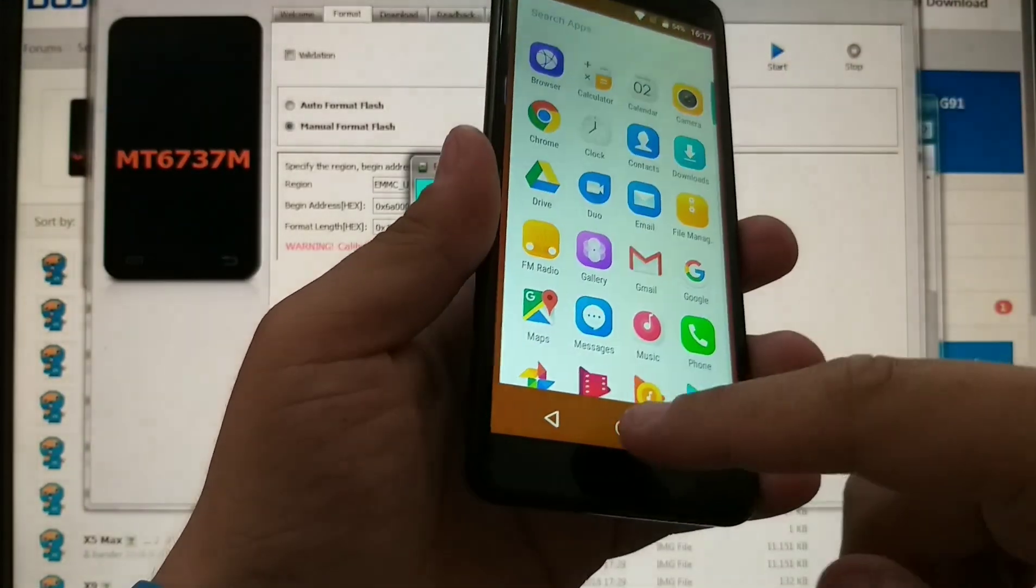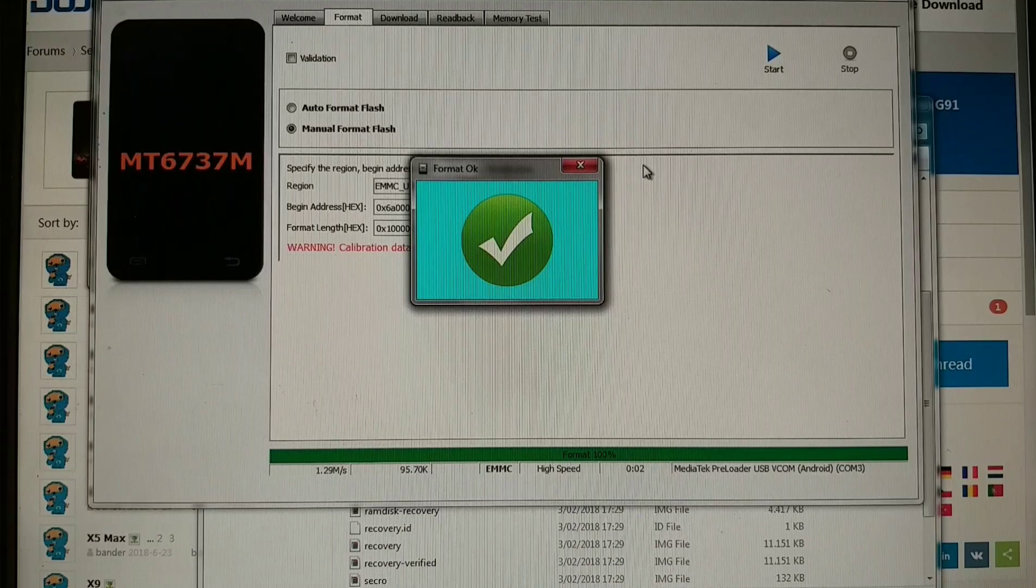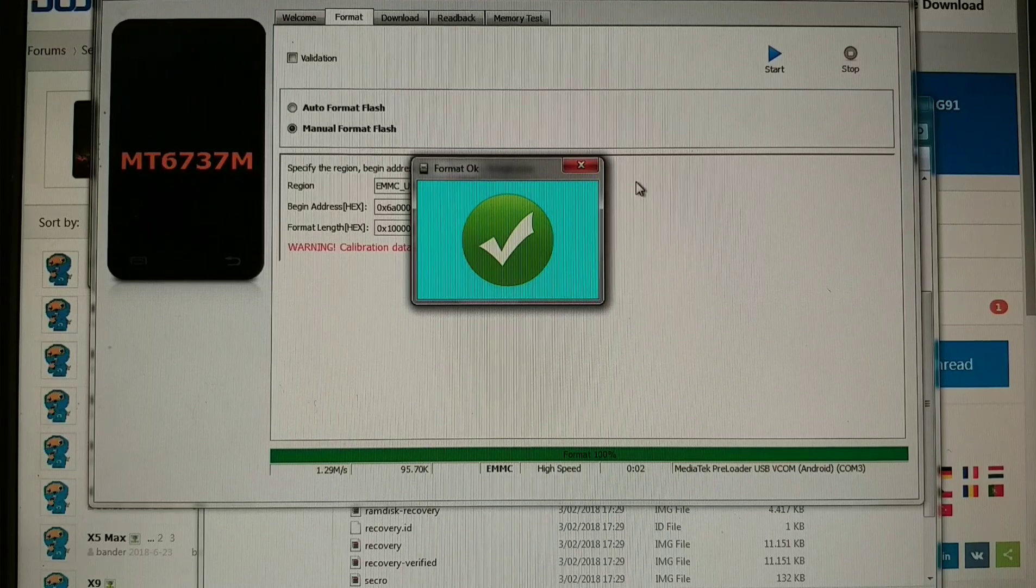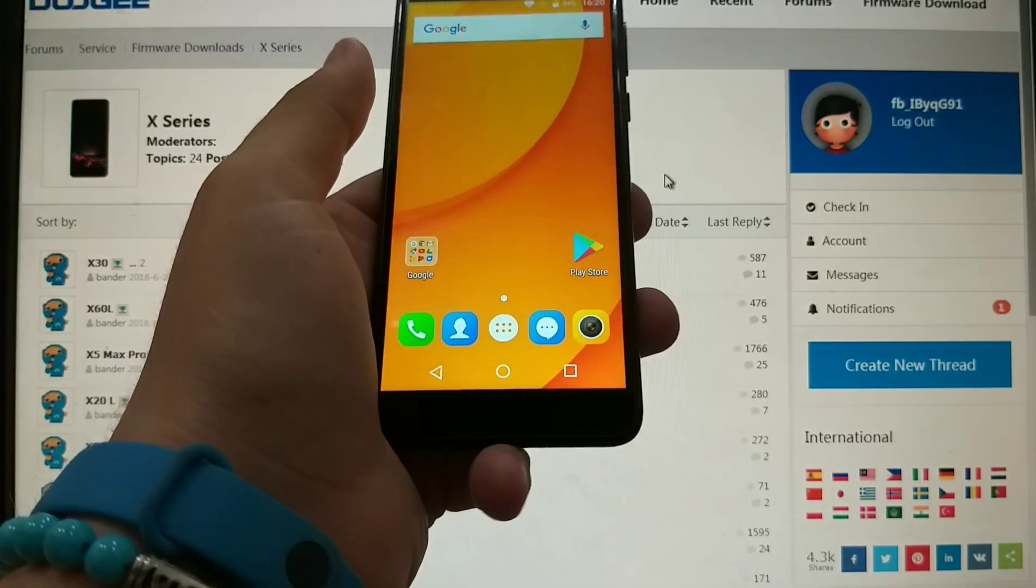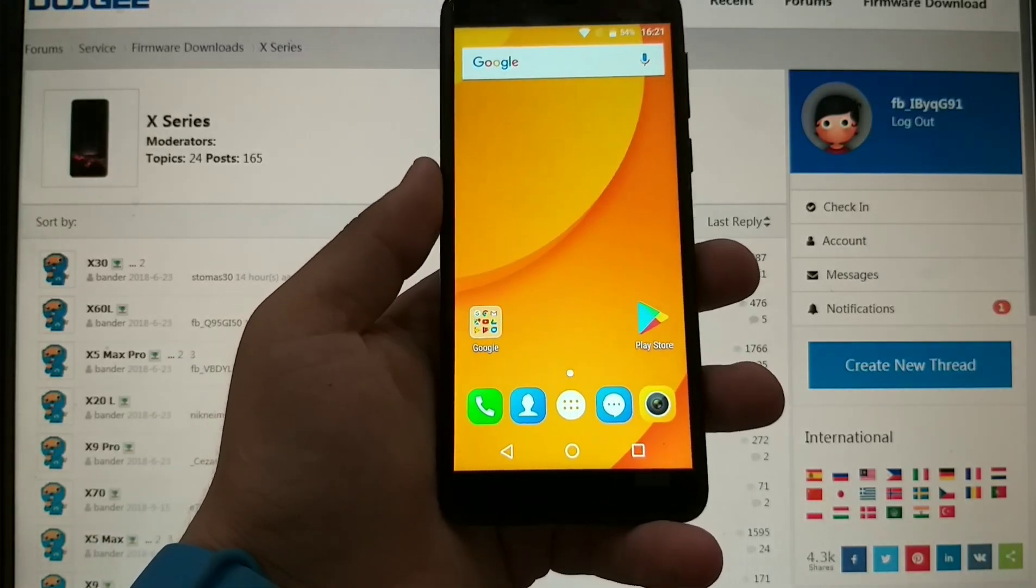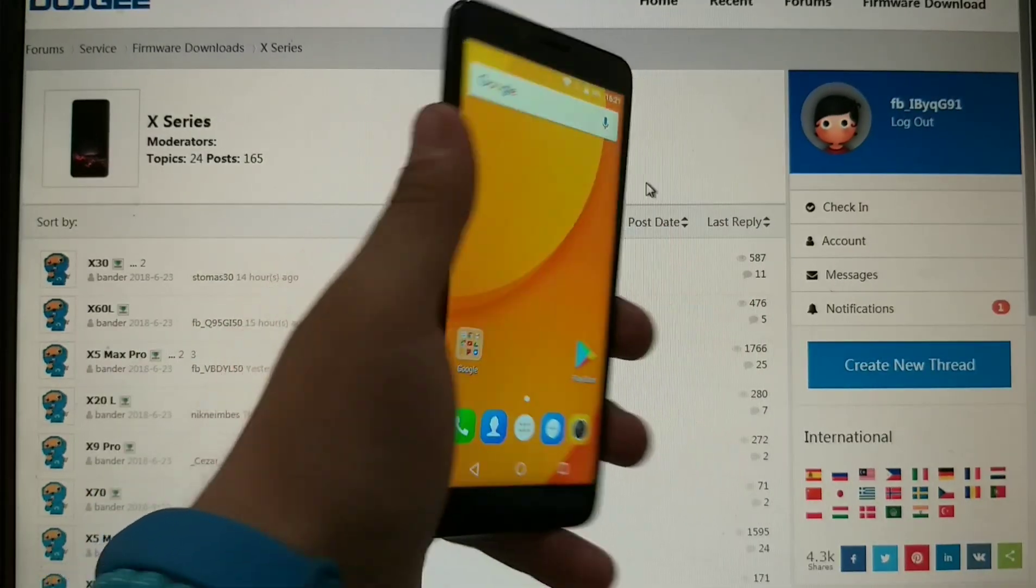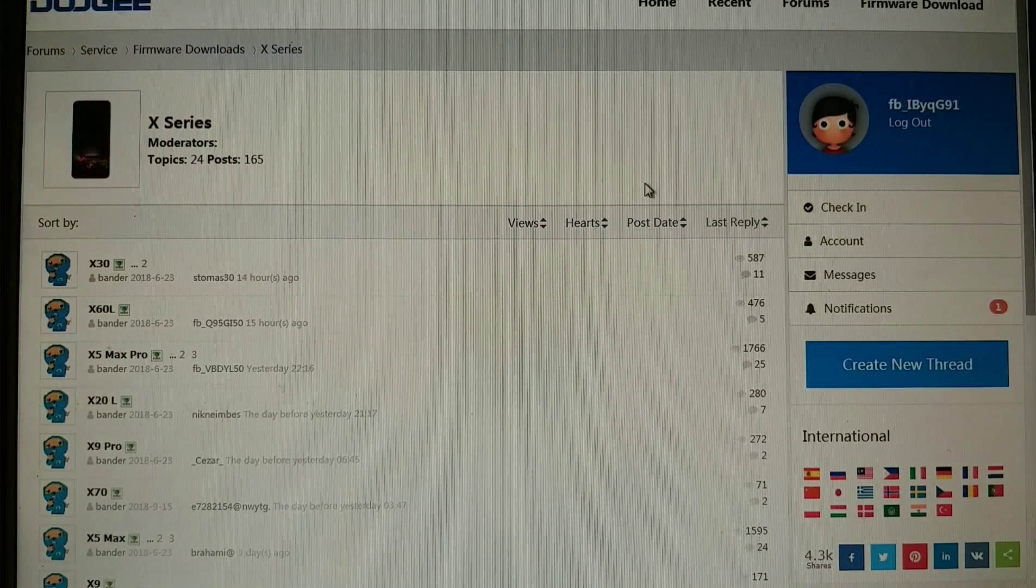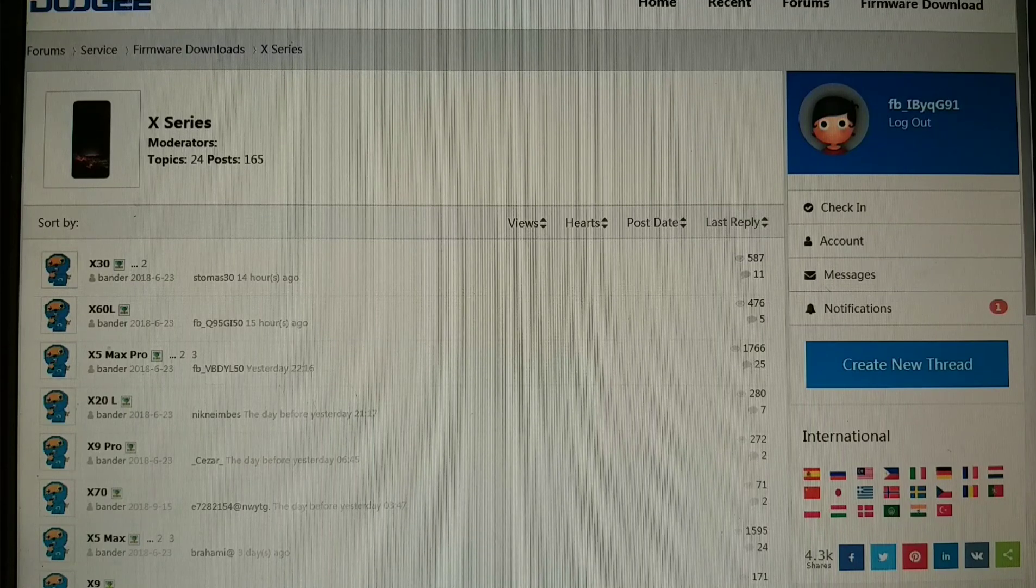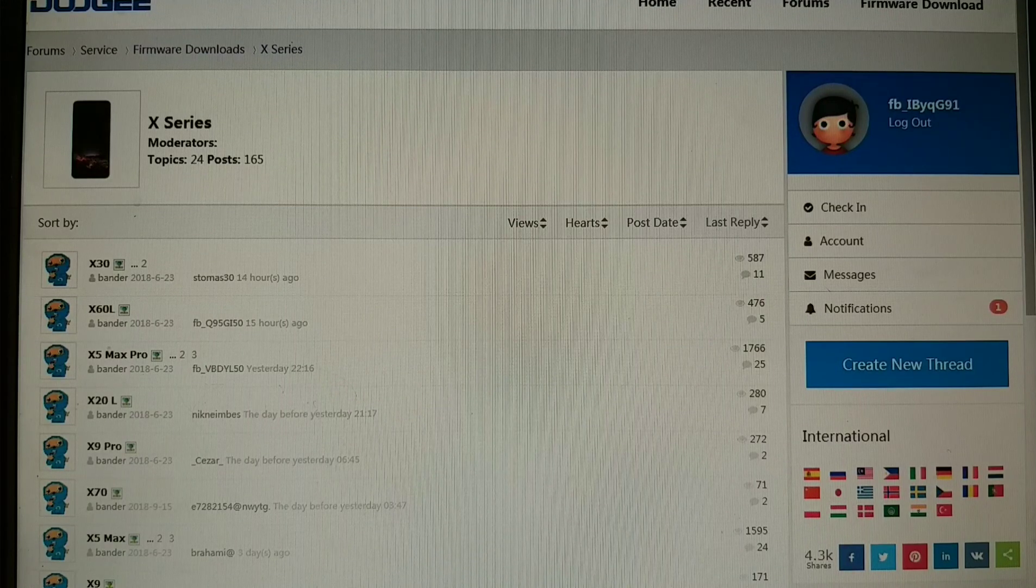So this was it guys, I hope you learned something from this video. We can do this trick on most of the Doogie devices. This is how you skip a Google account on most of the Doogie devices. If you have any questions, do a comment down in the comment section area and I will try to answer all of you if you're stuck anywhere in this process. Thank you and do a subscribe on my account.